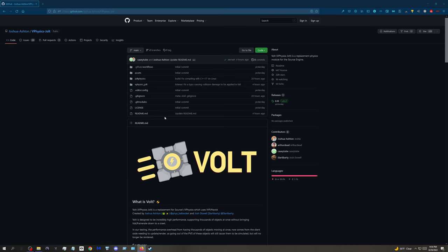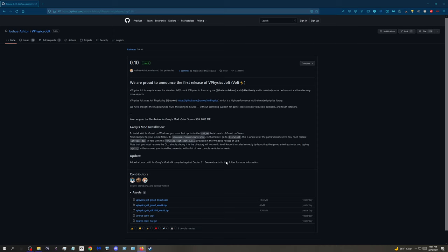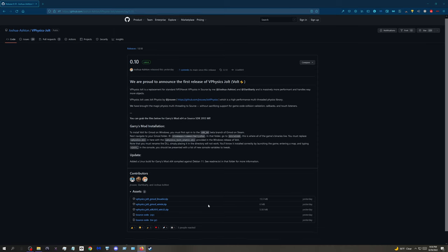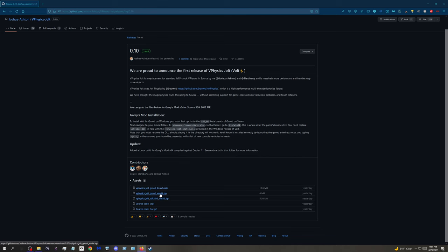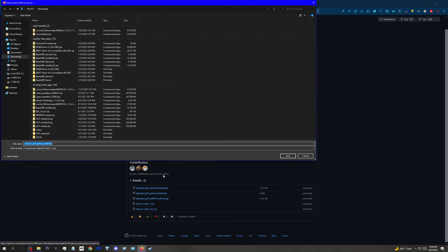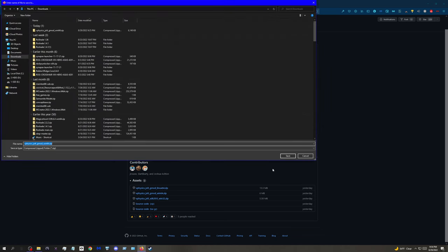I'll probably link this in the description or something. After you go here, you want to click on this and download the right one from here. If you're on Linux it's this one. I'm on Windows, so usually you want to do Windows 64. Download that.